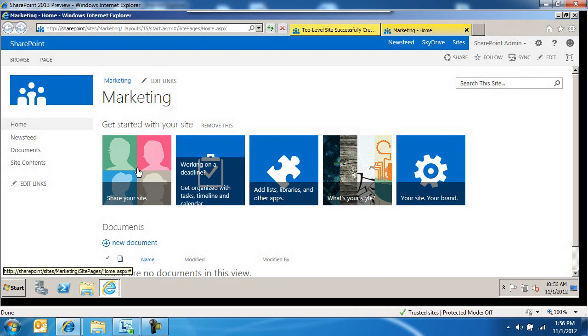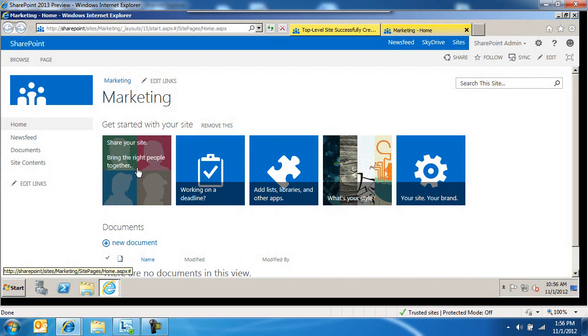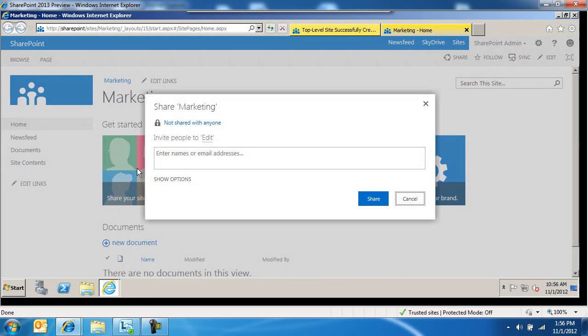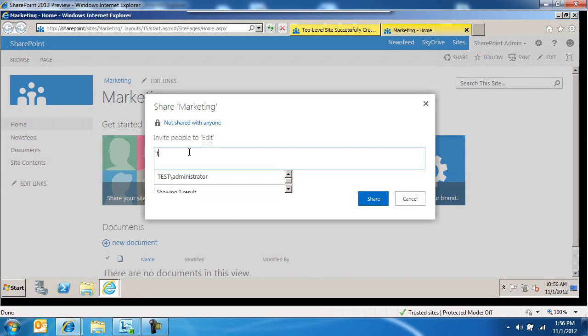Share your site. This is where you come in here and give people access to the site. Let's share it with our administrator. Make him a member of the owner's group. We'll come in here and say test administrator.